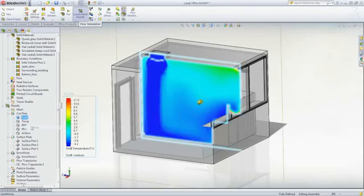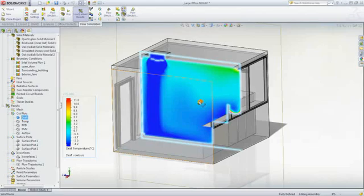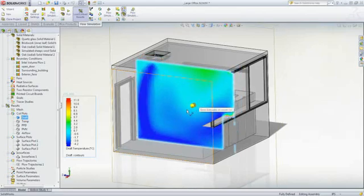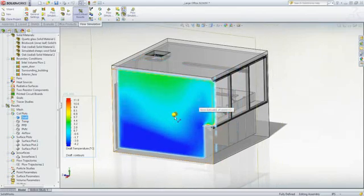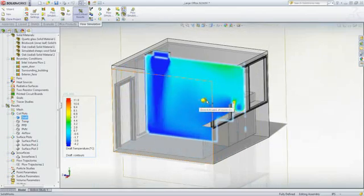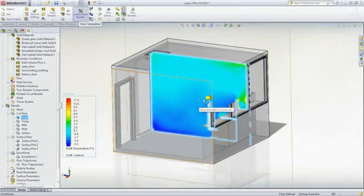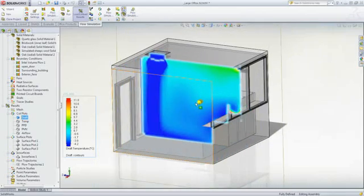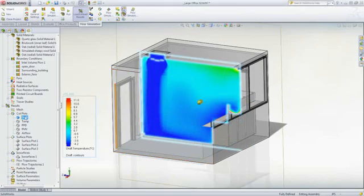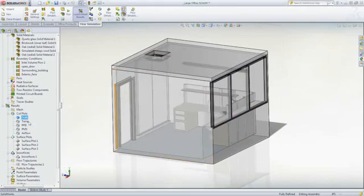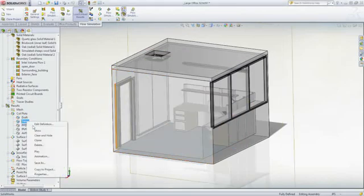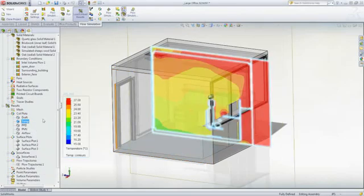The HVAC module provides access to tailored results to understand what is taking place in the environment. Draft temperature highlights the temperature difference to ambient that can cause discomfort to people. It's easy to interrogate the entire office with just a simple drag.